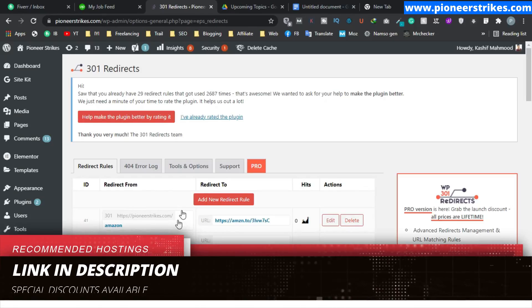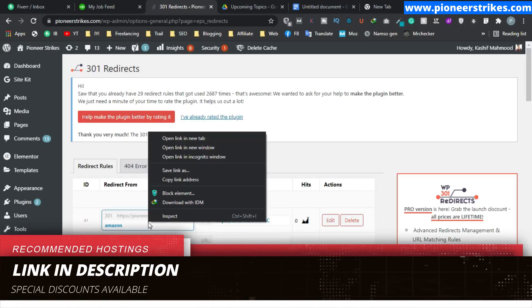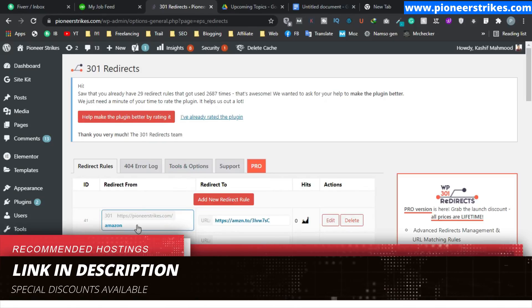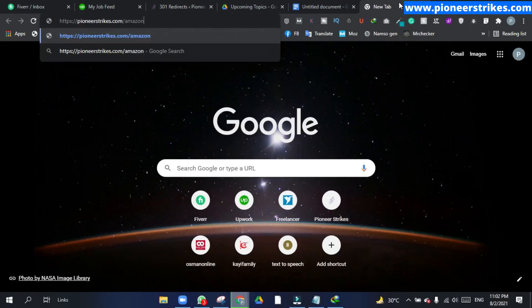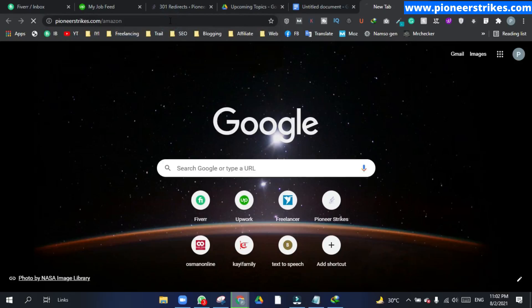So the redirect is done. Now when we will type in this link, we will go to this page. Let's test it. So here is the link, let's press enter.